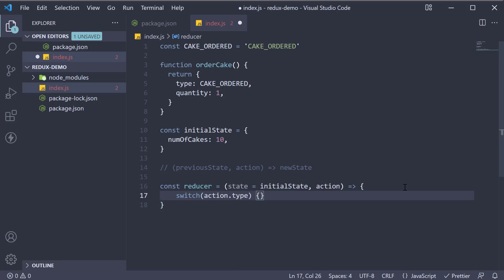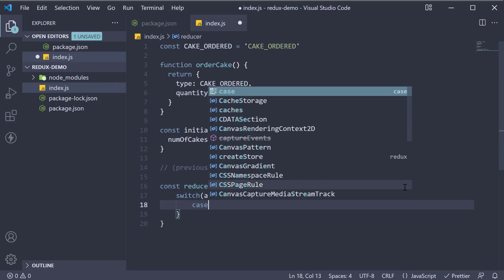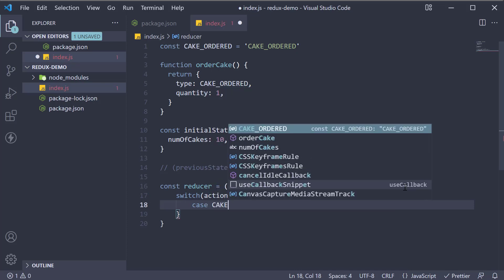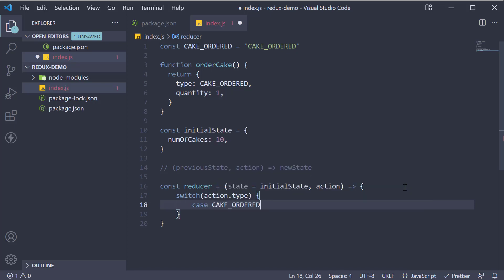If the action type is CAKE_ORDERED, so case CAKE_ORDERED, we return the new state of the application as a new object.